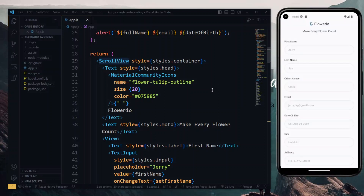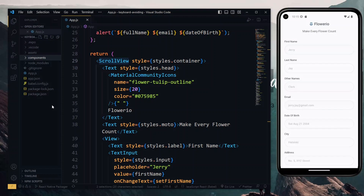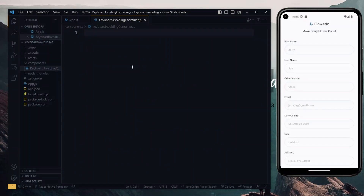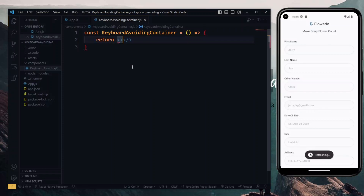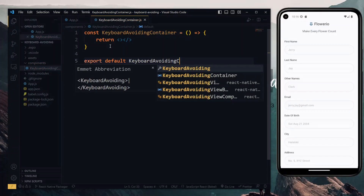Now to start this, let's create a directory for our components. And in this directory, we'll create our component. We'll call this component keyboard avoiding container.